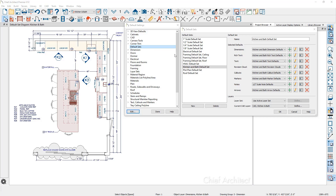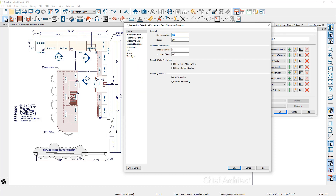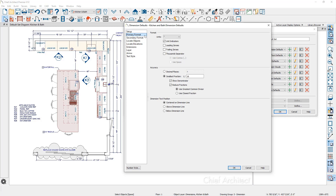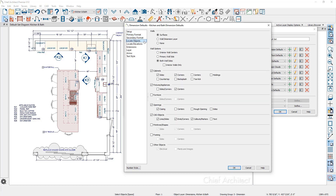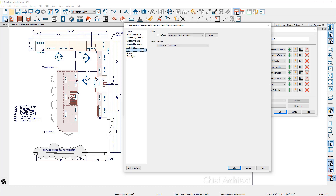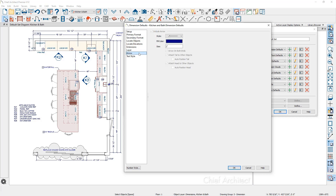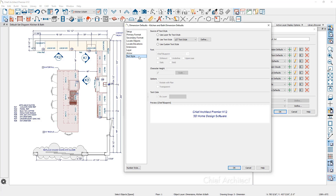Let's take a look at the settings behind this dimension default for the kitchen and bath by clicking the edit button. Inside this default, the primary format is set to inches. You can locate certain objects when you use this dimension, and one of the more important things is what layer this dimension will be assigned to — the dimensions kitchen and bath layer. You can control the arrow and text style through the different panels. This dimension default is engaged when you use the dimension tool.